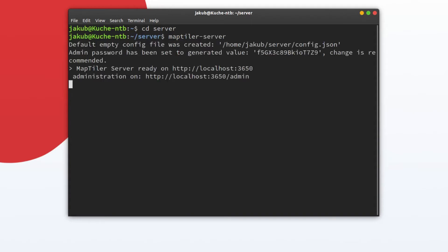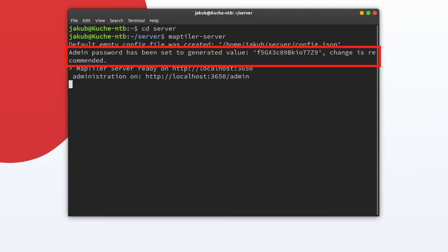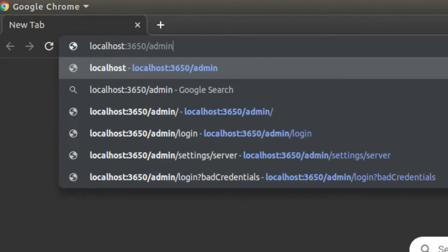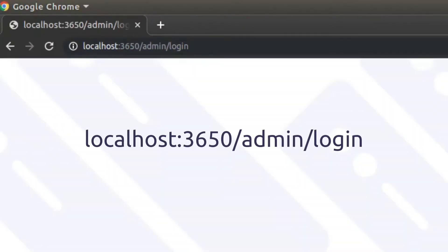With this directory set as the new working directory, a config file will be created and you should see a randomly generated administration password in the console. Use this password to sign in at localhost:3650/admin/login.